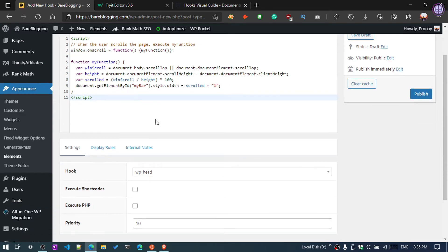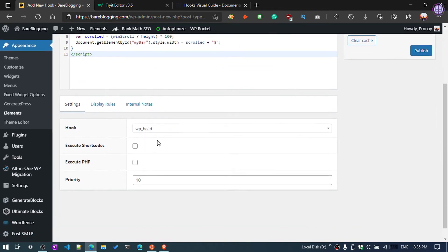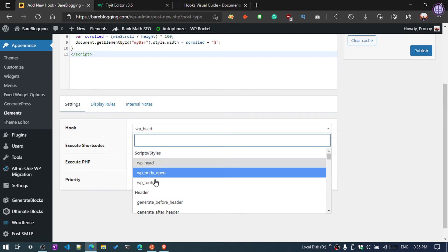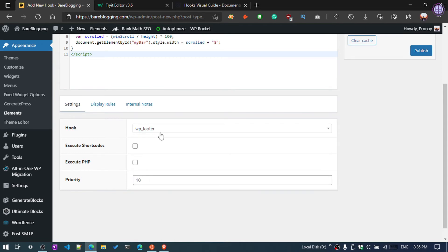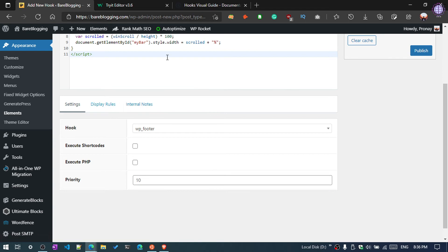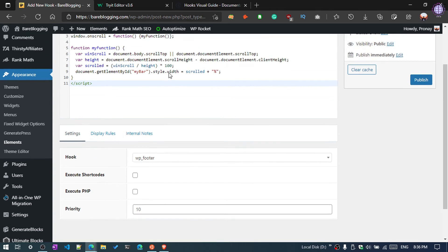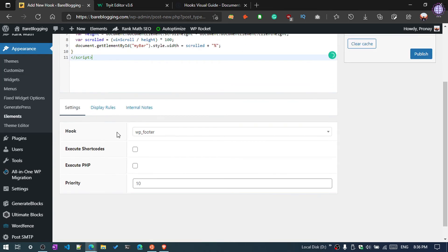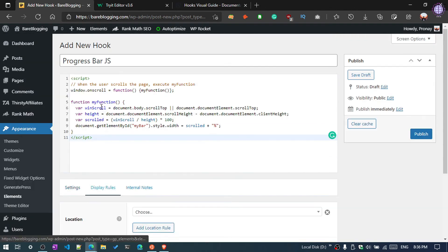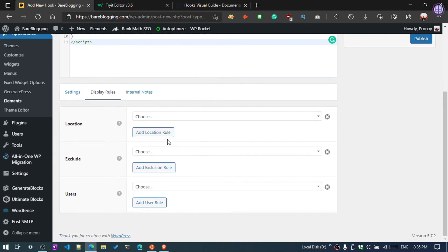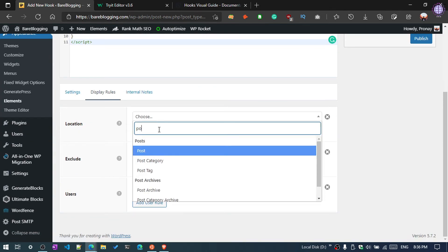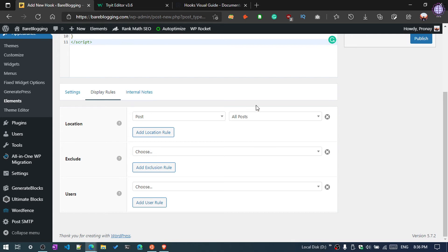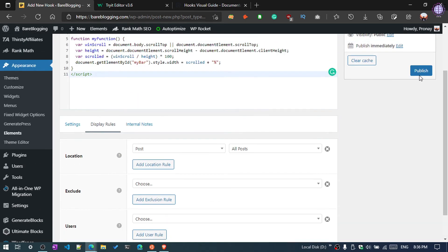And then you need to select wp_footer instead of wp_head because this is JavaScript, and JavaScript always goes in the footer section. Then Display Rules, select Post and All Posts, then click on Publish.